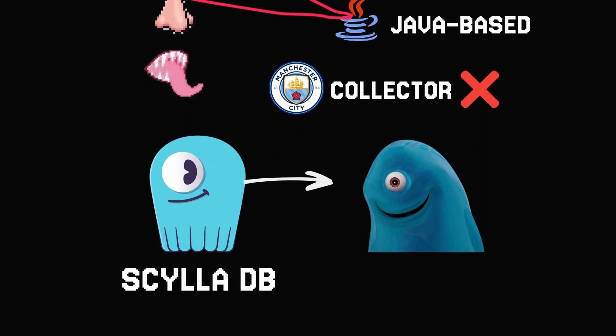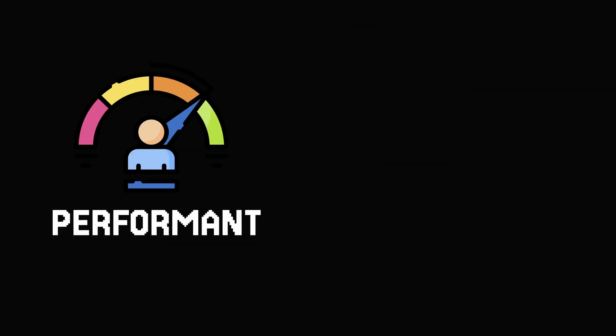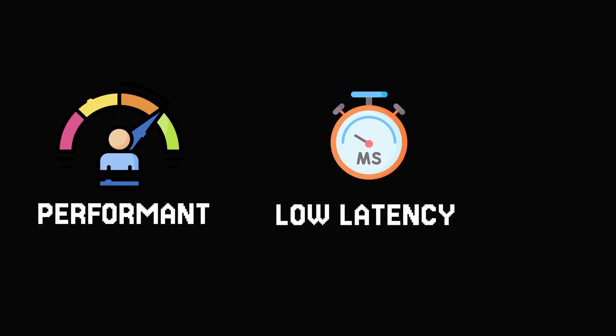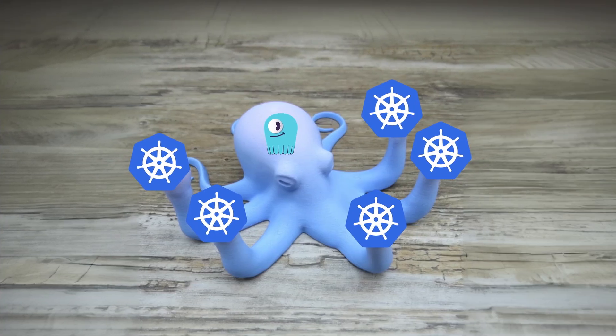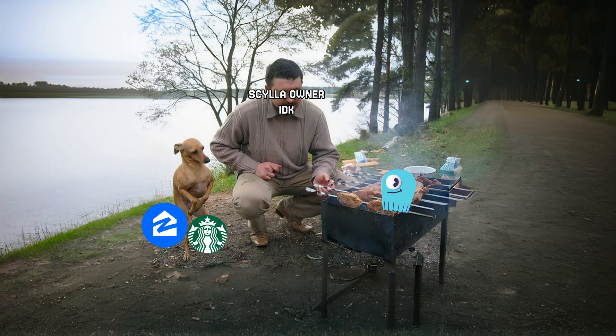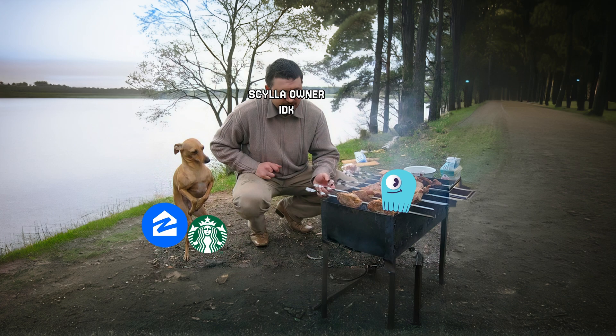That's why we have Scylla, a performant, low-latency, fast, and highly scalable database with multi-node clusters written in C++, used by big companies like Starbucks, Zillow, and Discord.